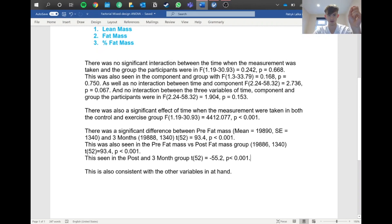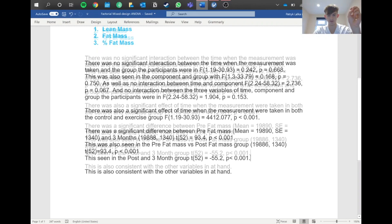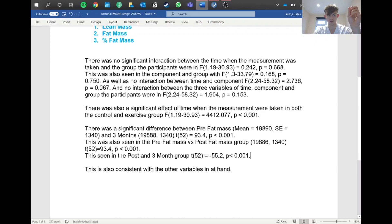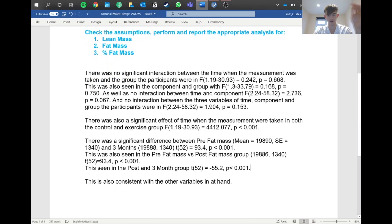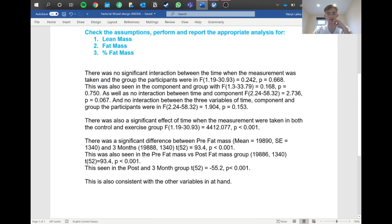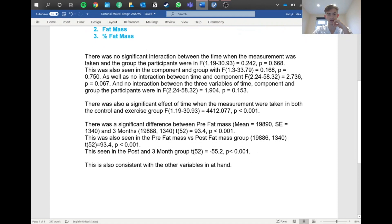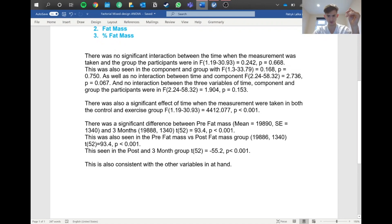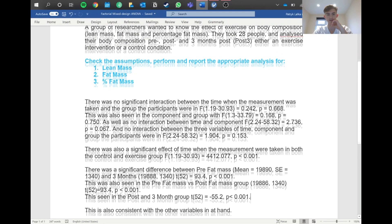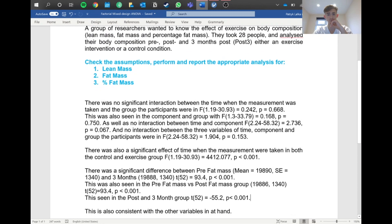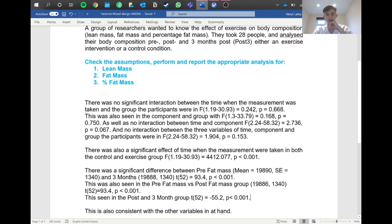Then you do that basically for the other ones as well. You can do it one step at a time - you need to report everything. I wrote that this was the same for the other ones, but I haven't got the values, so you can do that yourself. That's basically how you do a mixed design factorial ANOVA.